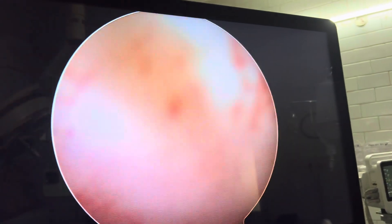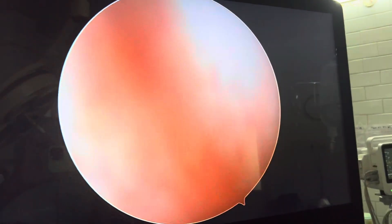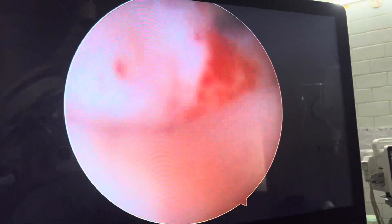Once we put the hysteroscope and start the flow of normal saline, the copper T keeps going in. We'll then have to grasp the stem of the copper T firmly and try to remove it.